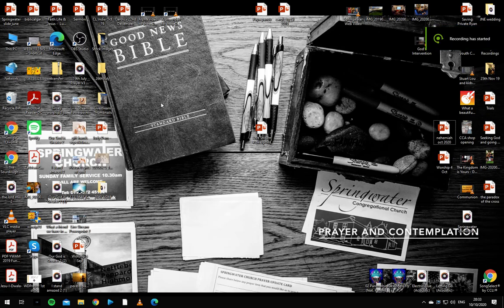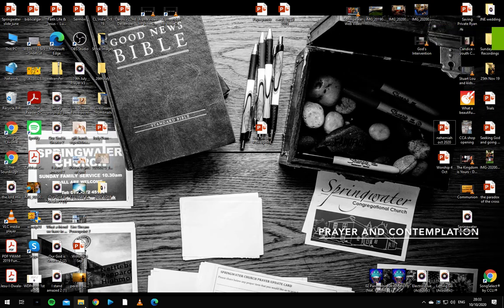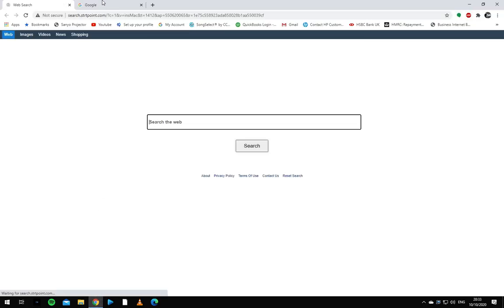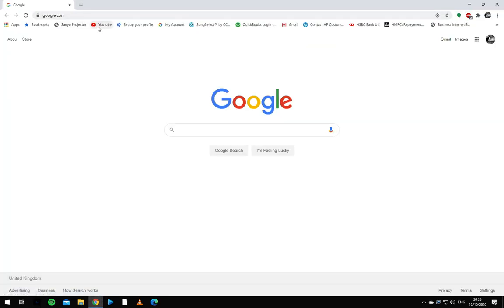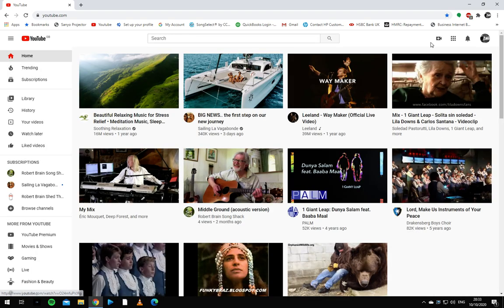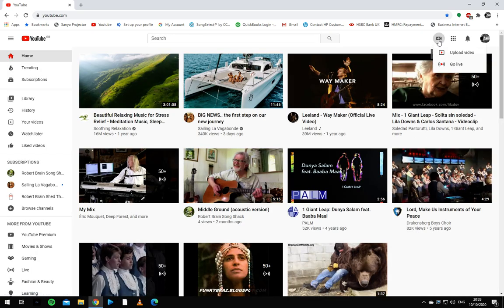This is the video on how to set up the Springwater live stream, let's get started. So first we want to open up the internet, from here we're going to go to YouTube and then create go live.